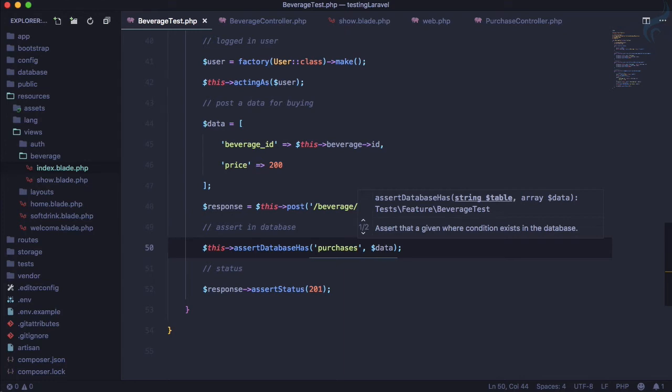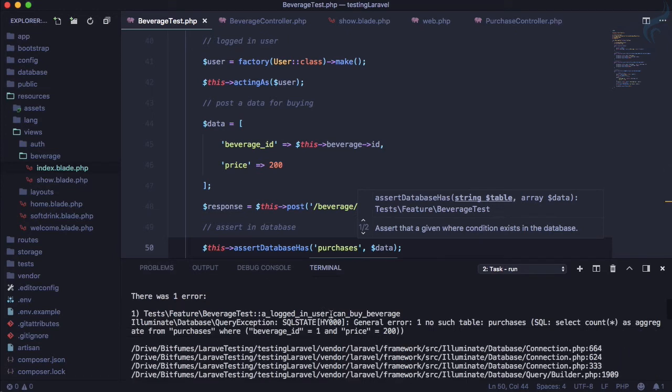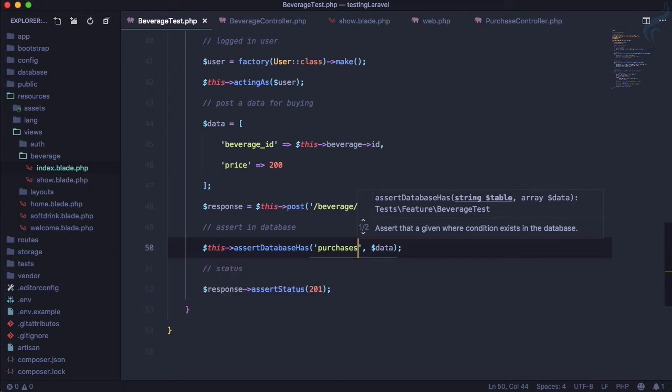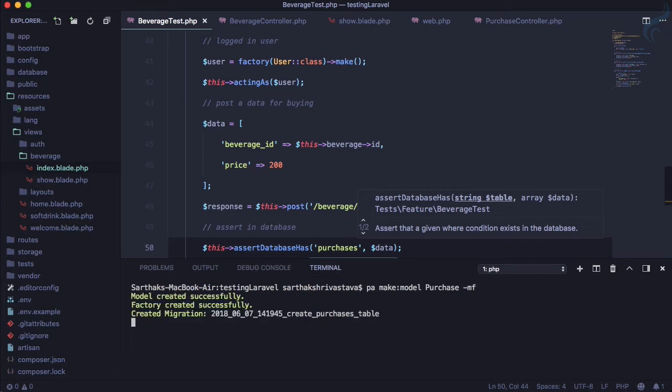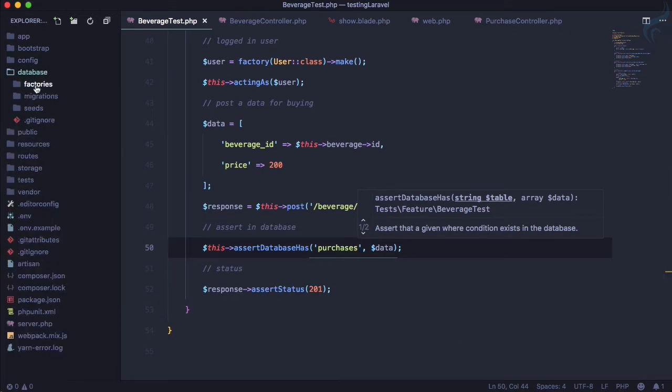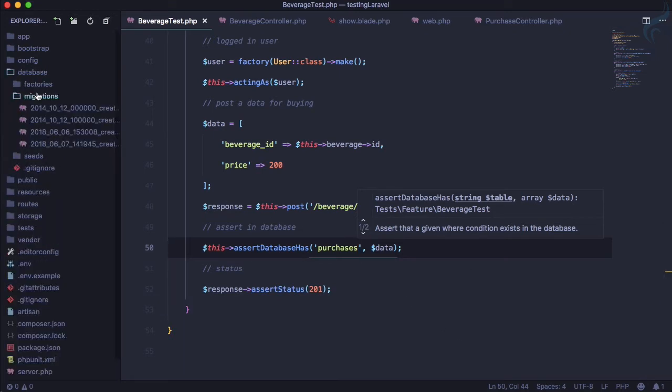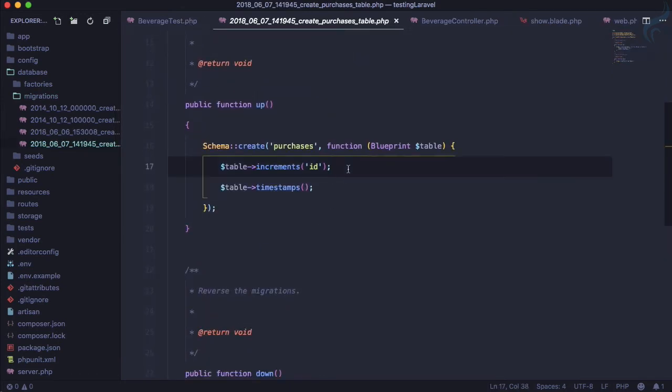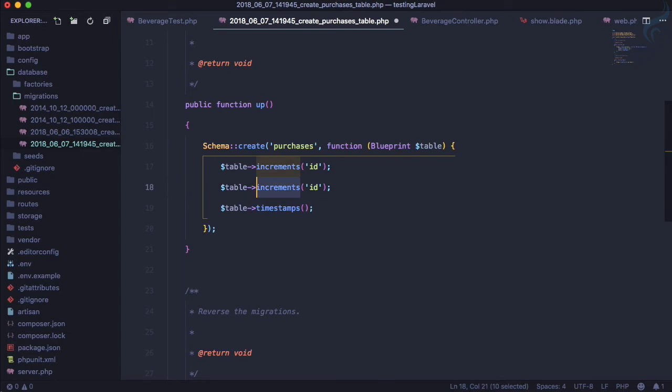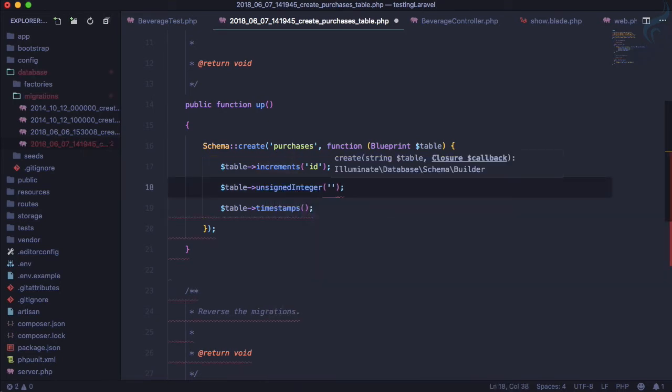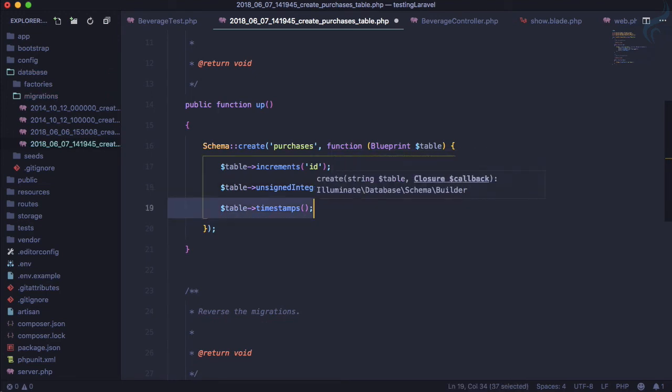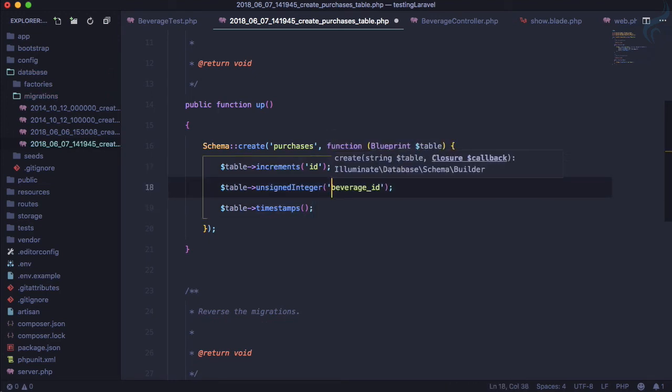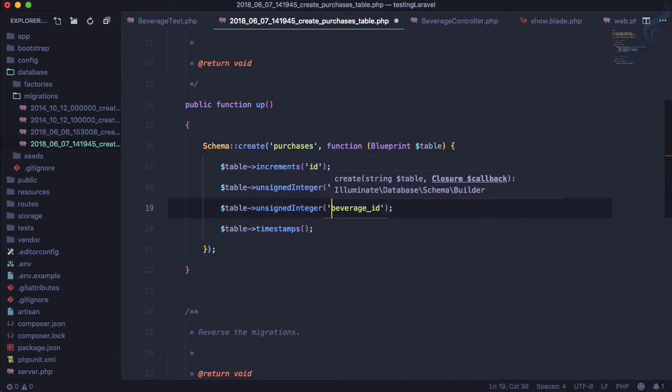Run the test once more and another error which says no table purchases. Super cool thing, this means now we need to create a model. Make model, and model name is purchase, and obviously we want migration, we want factory for this purchase model. Let's click here, it is created. First thing we need to go to database migration and here on this purchase. As we decided, we need beverage ID so unsigned integer, and that has to be beverage underscore ID. Similarly we need another one and that can be price, nice. So it's just an integer, okay.